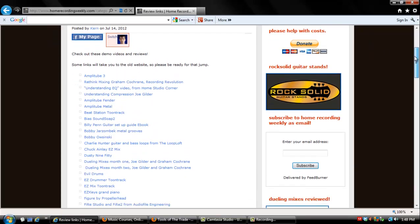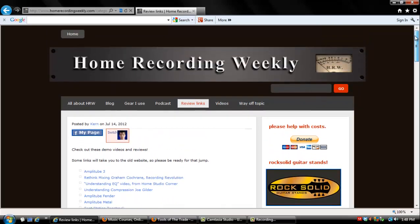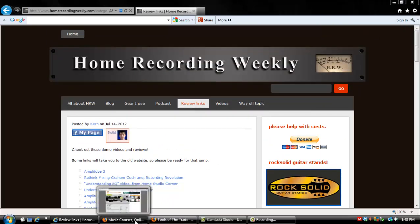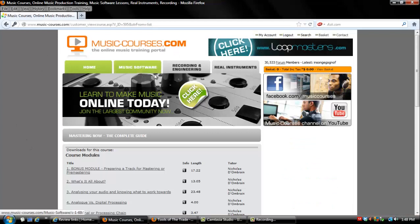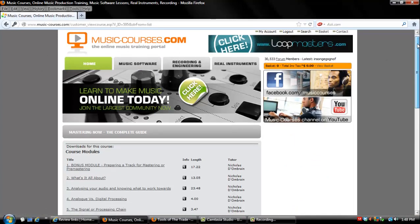Once you're there, please find the review category and look for the Mastering Now review video. Today's review is Mastering Now from MusicCourses.com.